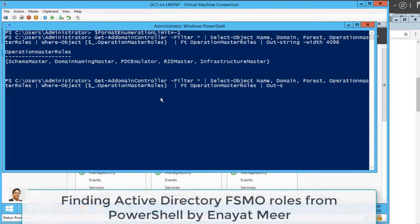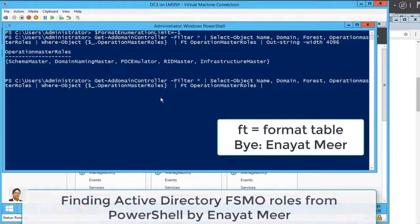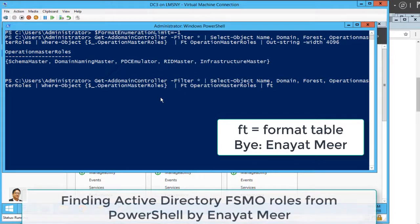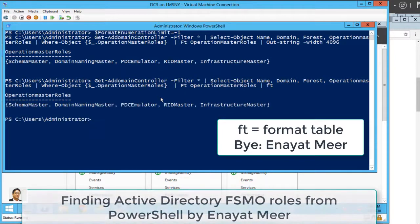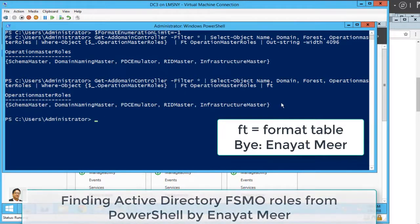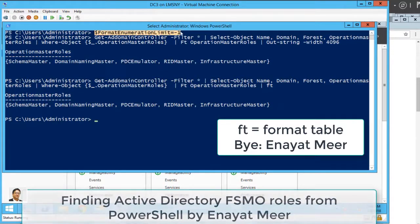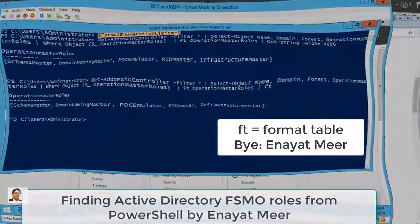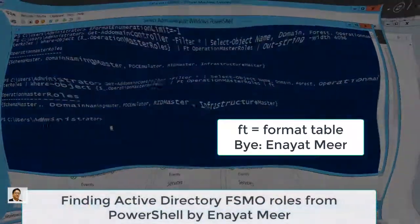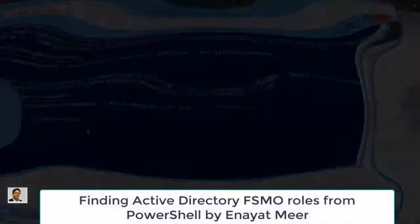Now you can tweak with this script the way you want to, or you can customize it. No matter what you do, because you ran already $FormatEnumerationLimit equals -1 command, your output would be the same. So ft stands for Format-Table. Thank you.